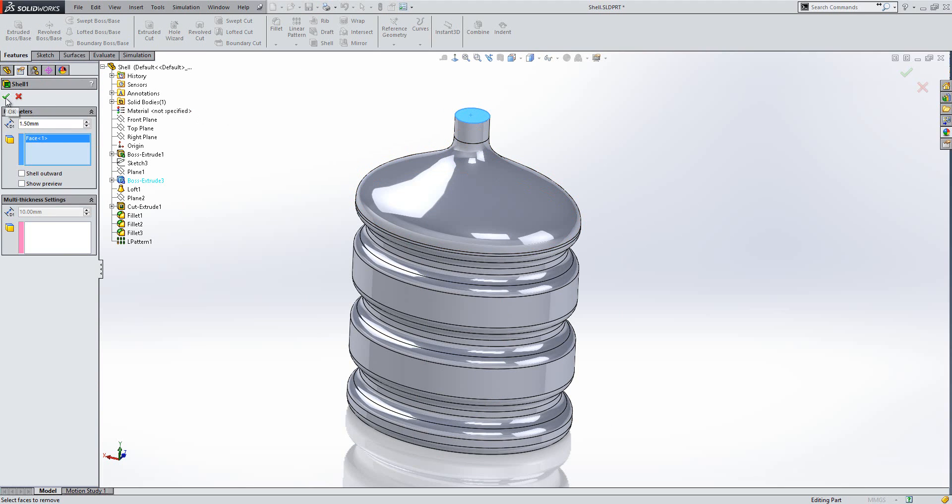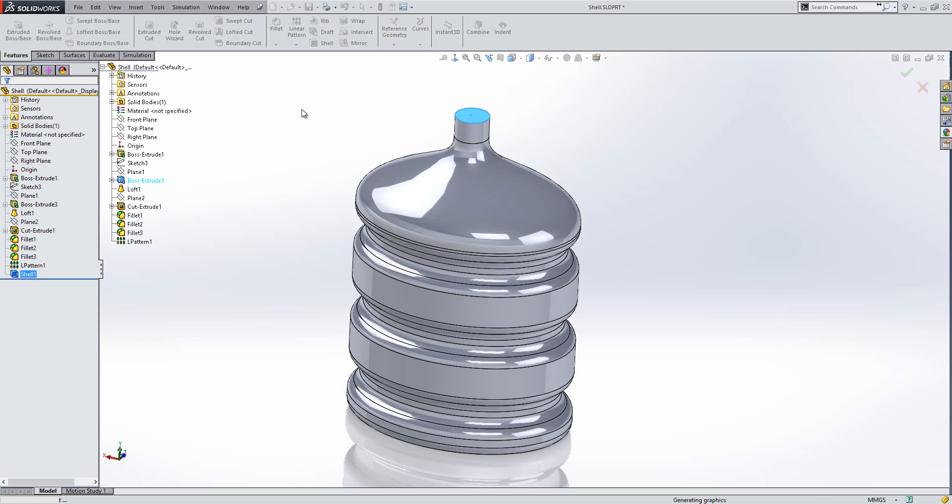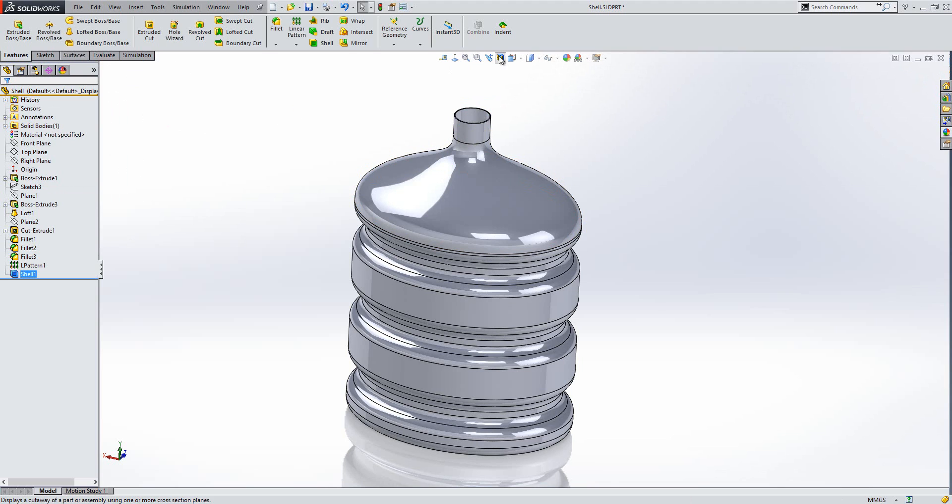So if I go okay, I'm also going to do an outward shell on this one. So if I go okay, you can see that it has actually shelled it.